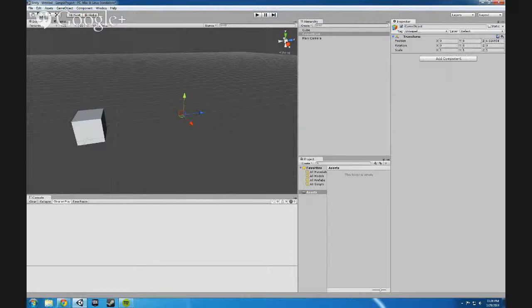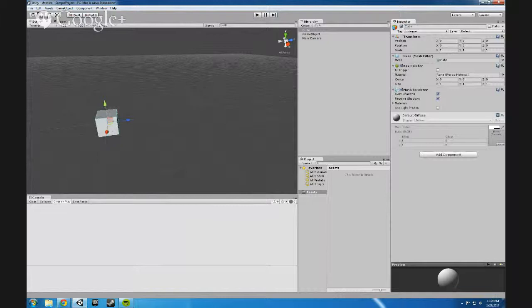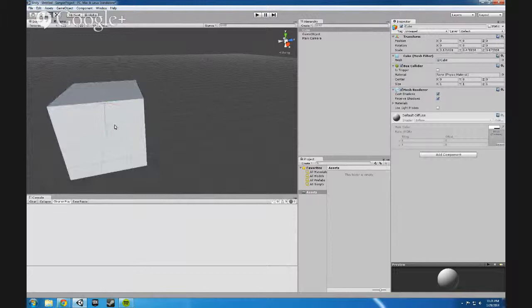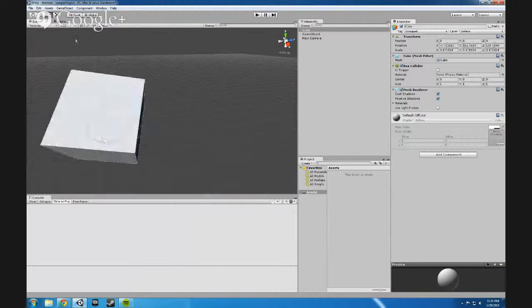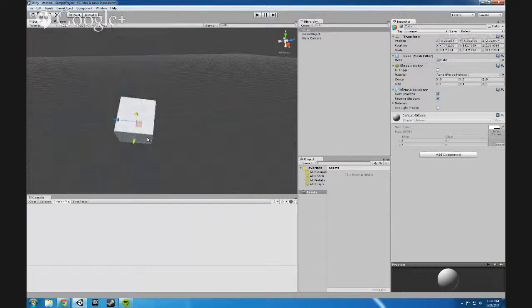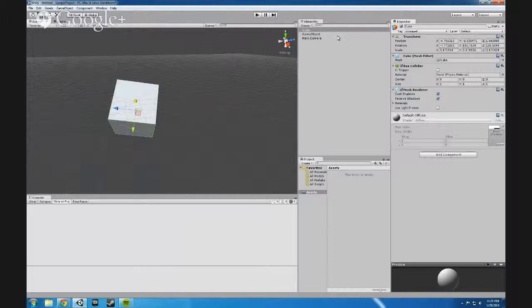The best example is with this cube. You can just click this scale button and you can rescale it. You can rotate it, or rotate it on just one axis by clicking that particular axis. Or you can move it around by clicking one of the axis and just moving that particular axis.